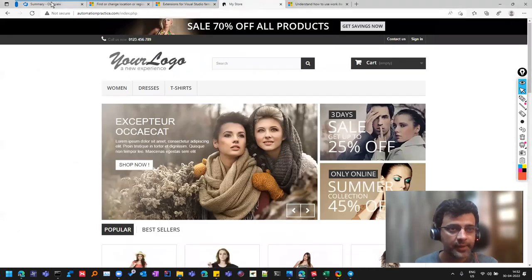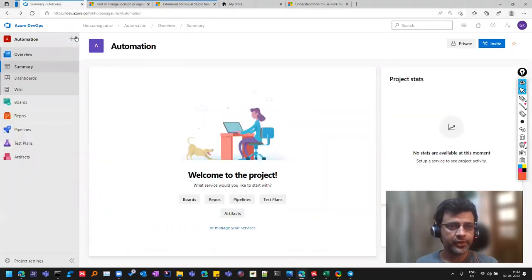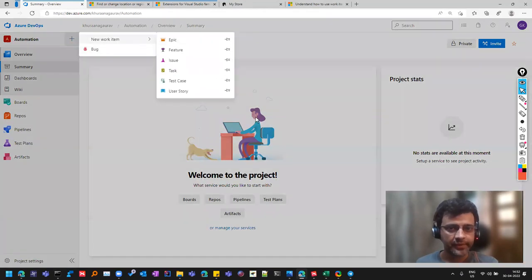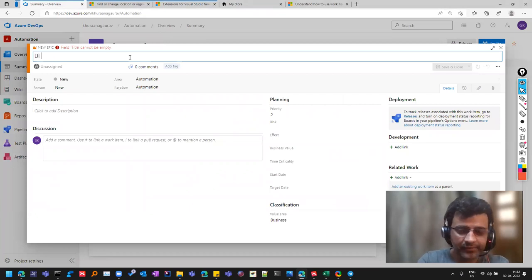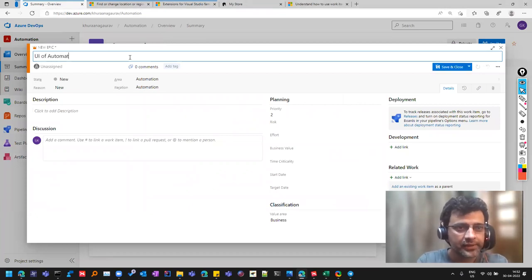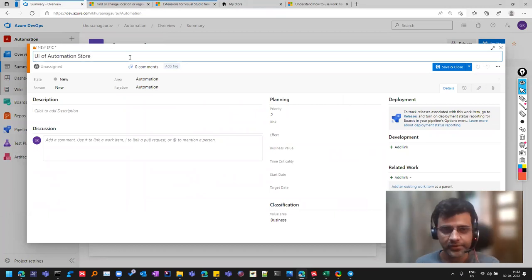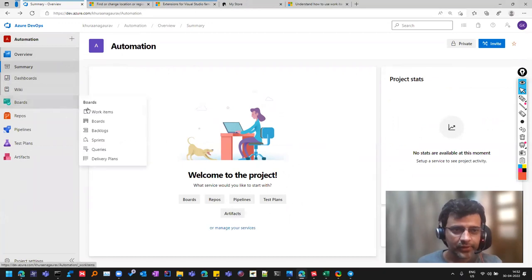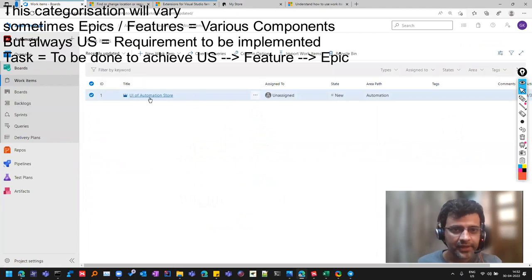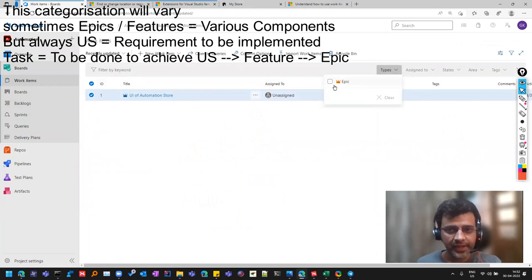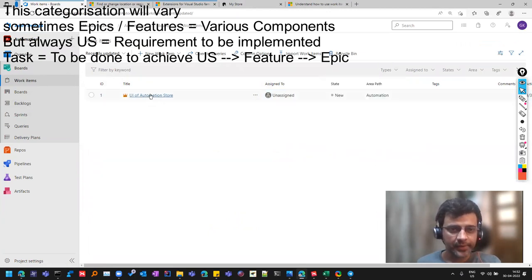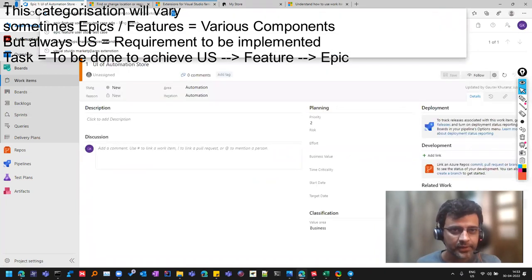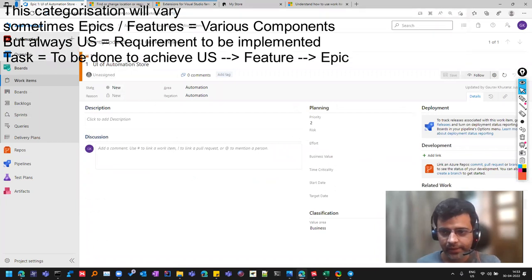Let's see it practically now. We have taken this example — let me know if you face any issue. Let's create our first epic. Let's assume that site has web services and APIs as well. I'm writing here 'UI of Automation Store.' This categorization will vary based on what you are doing. Now if you go to Boards you can see the Epic listed. Each item gets a unique number — it got number one.